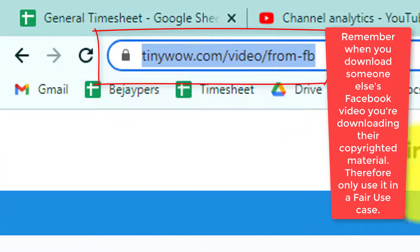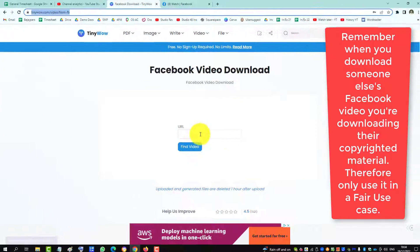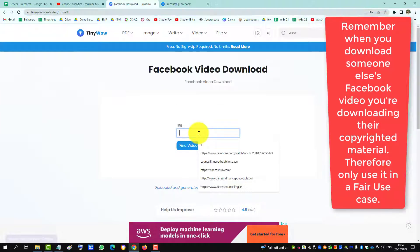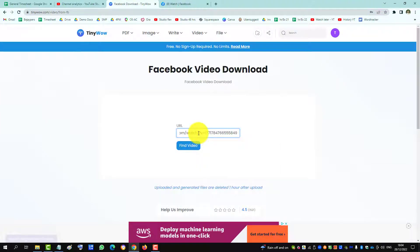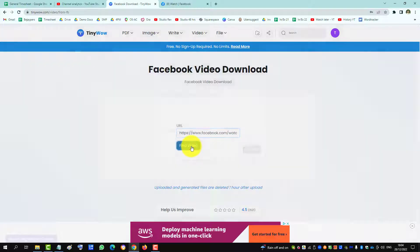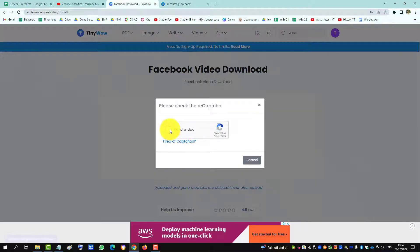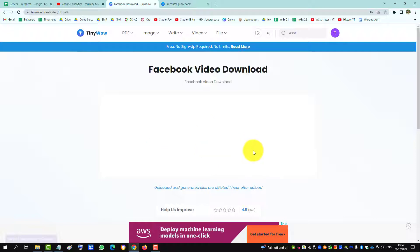Go into the URL box, paste in the Facebook URL, click Find Video, and tell them you're not a robot.